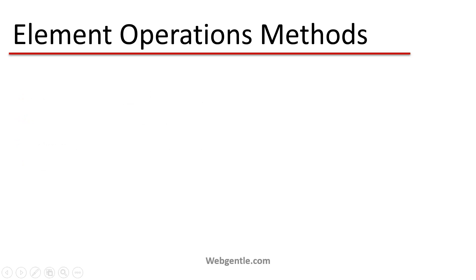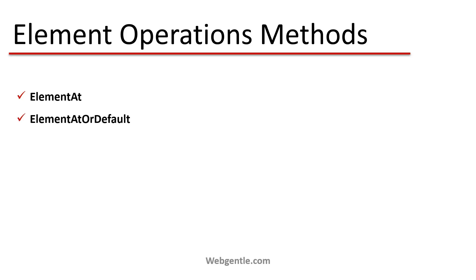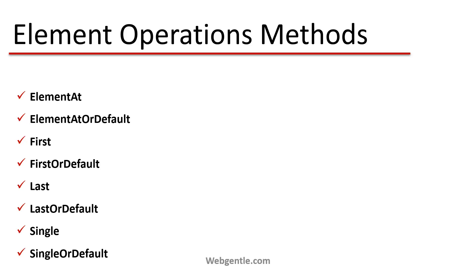Now let's understand what methods are available in the element operations. First we have ElementAt, then ElementAtOrDefault, First, FirstOrDefault, Last, LastOrDefault, Single, and SingleOrDefault. In my upcoming videos we will learn about these methods in detail.